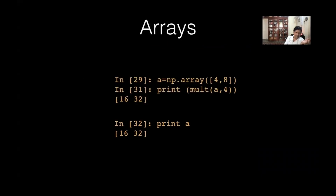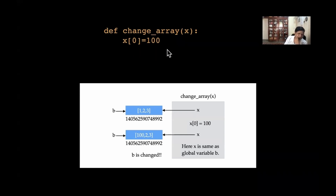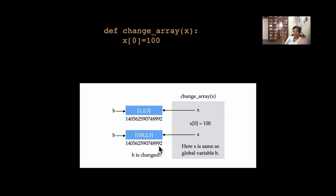If instead of x[0] = 100 I had done x = x**2, that would create a new object for x, with a different address. But when you change individual elements, it is not a new object. If you square all elements it creates a new object; if you change a few elements it does not.